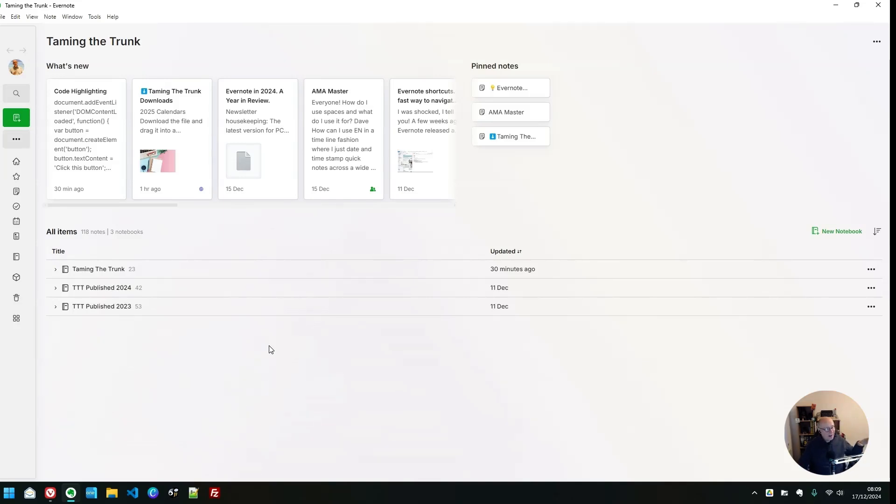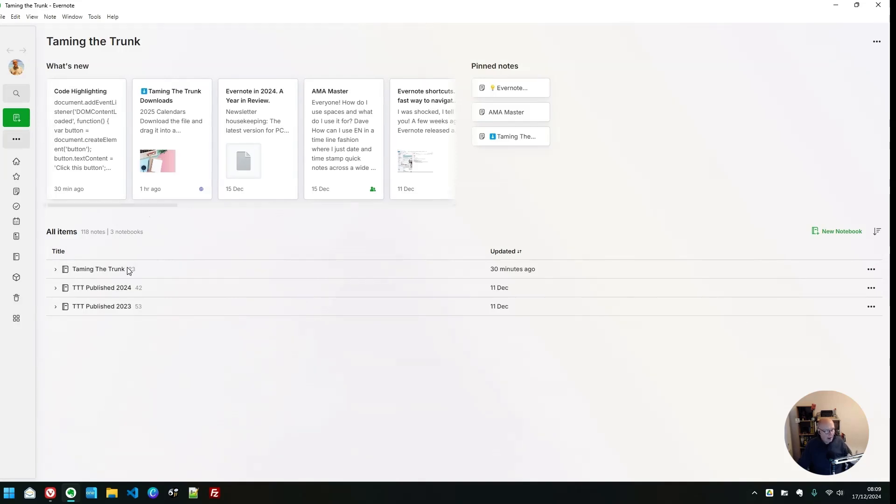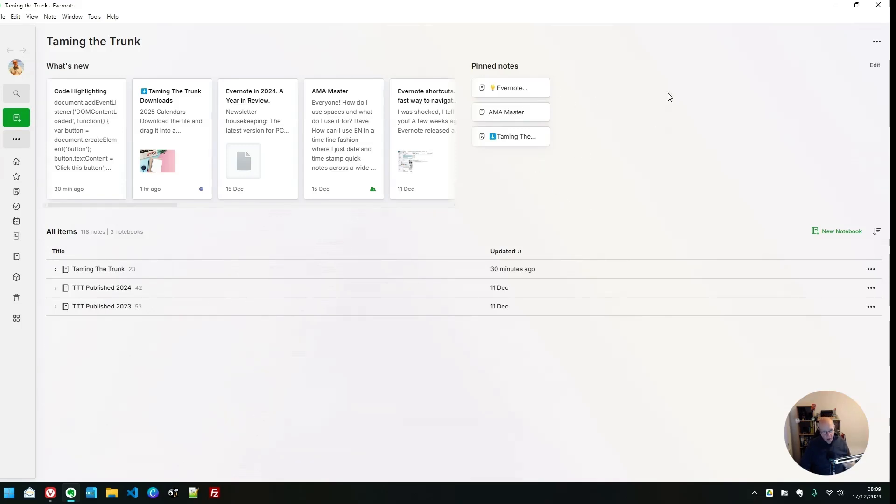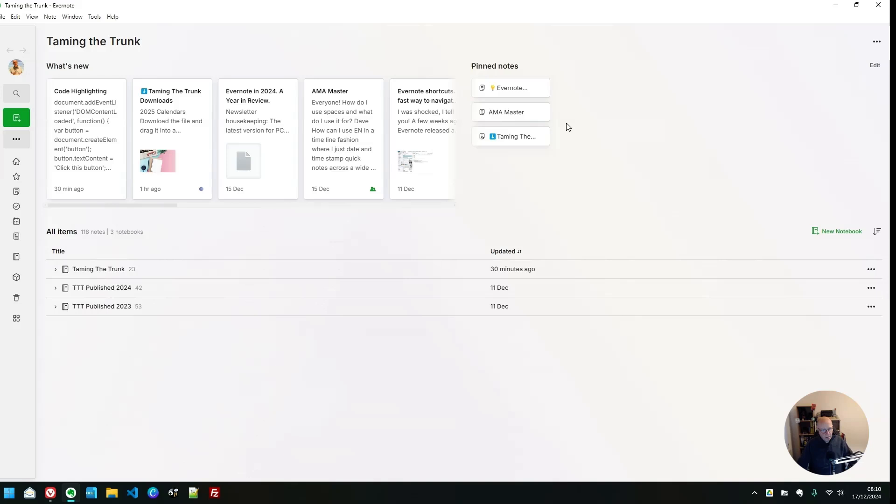We can see we've got what's new, the most recent notes out of all of the notebooks within the space. We've got a section for pinned notes. We can pin lots of notes here, lots and lots of notes, almost like shortcuts in a way, but they're shortcuts that don't need to sit in the shortcuts section in the sidebar. They're just for this space. So you can add notes to the pinned notes section. Very cool.